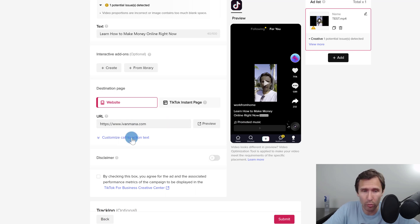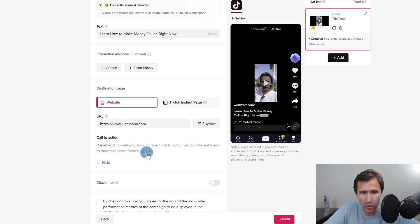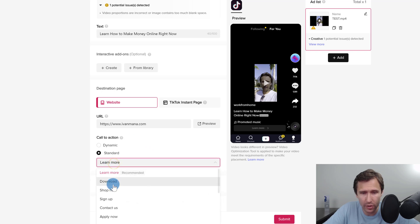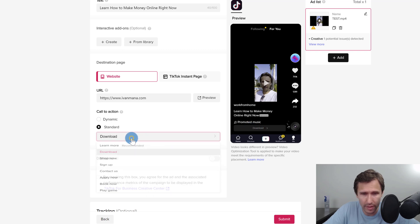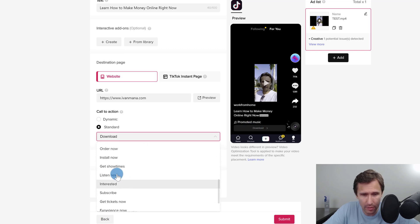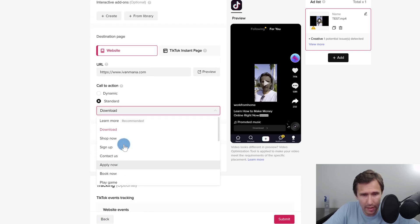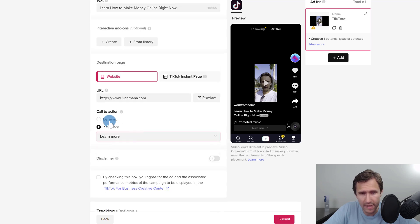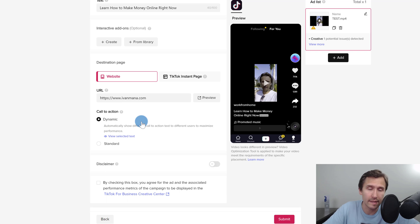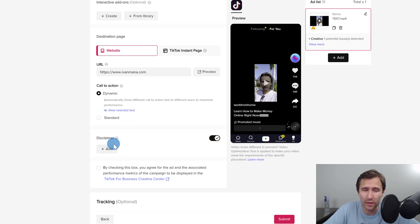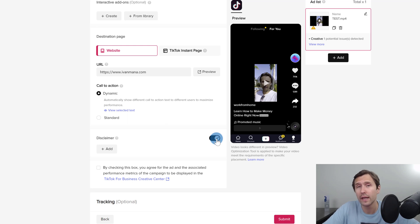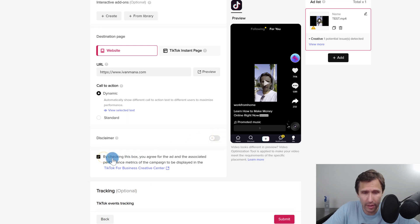Enter your website URL — IvanMana.com — and that's where we want to take people when they click on the video. You can customize the call to action button: choose standard options like download or learn more, or go dynamic and let TikTok try different buttons to see which performs better. If you need a disclaimer — for example for health or financial products saying results aren't typical — you add it right here.